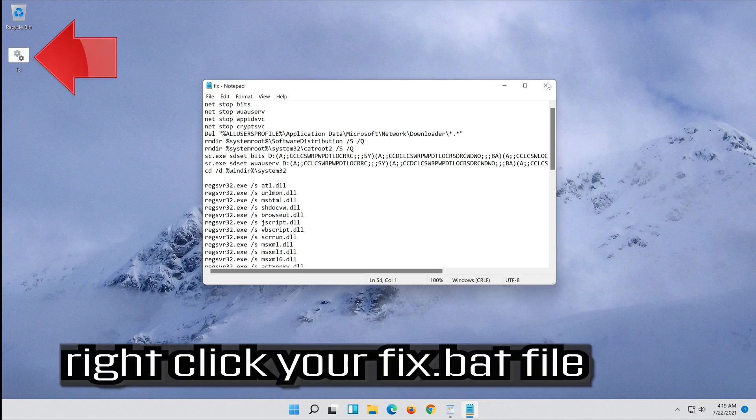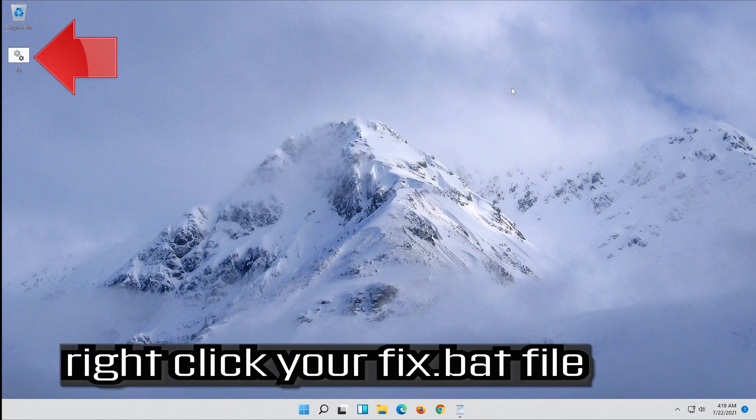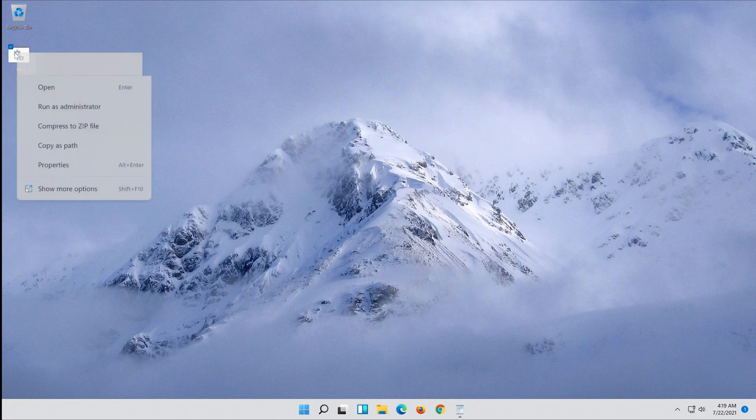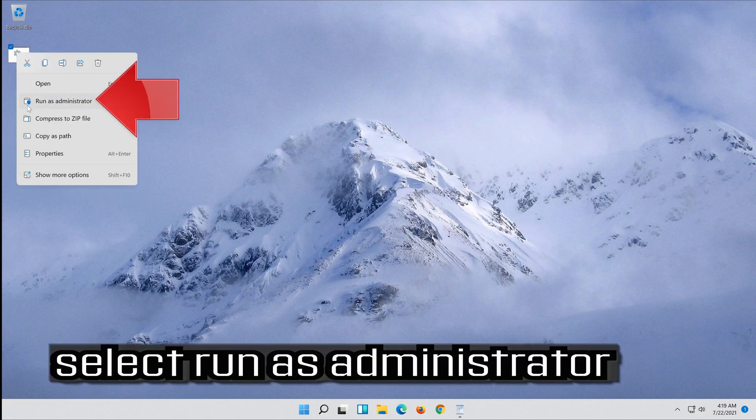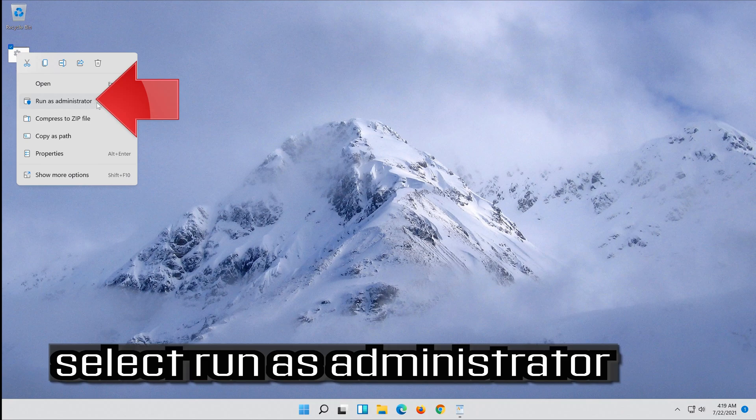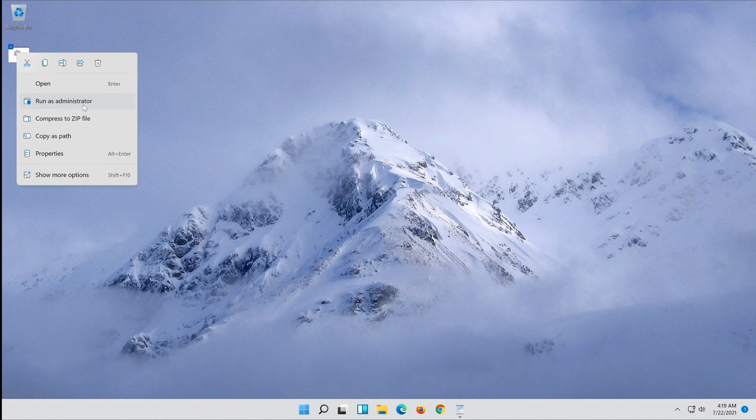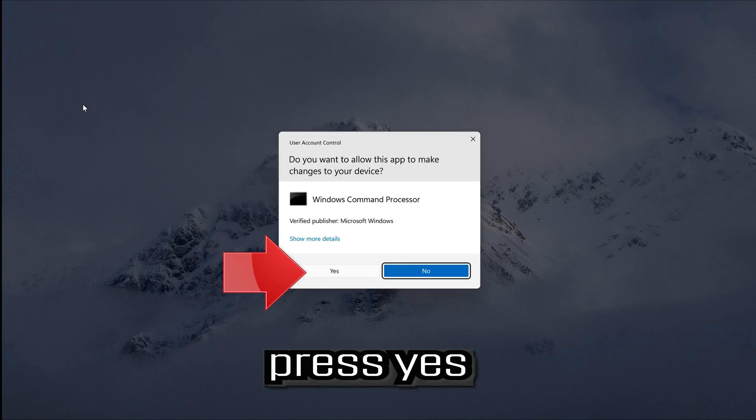Right click your fix.bat file. Select run as administrator. Press yes.